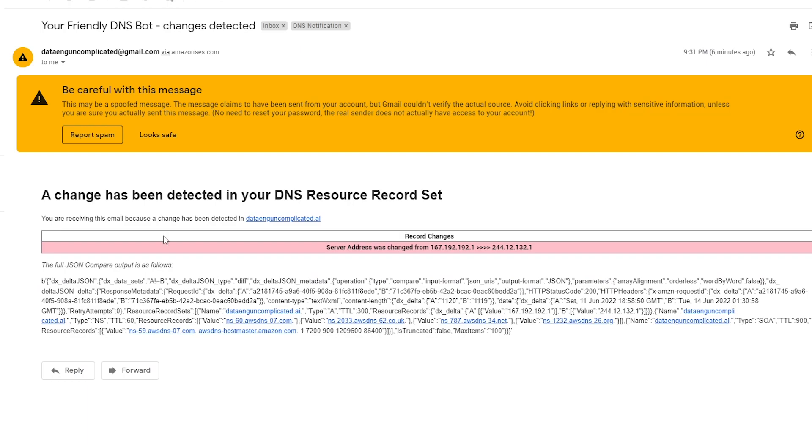So now that we have identified that there's a change, we can immediately change it back to the correct IP address. And everything's going to be okay again.